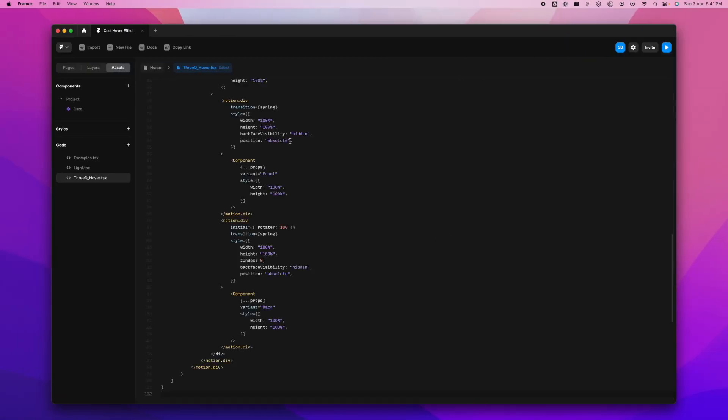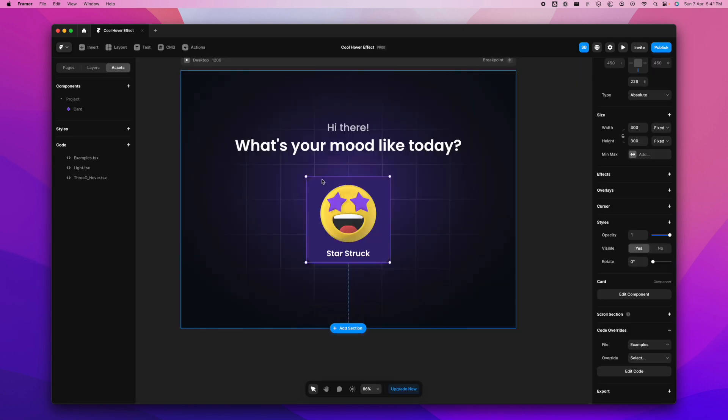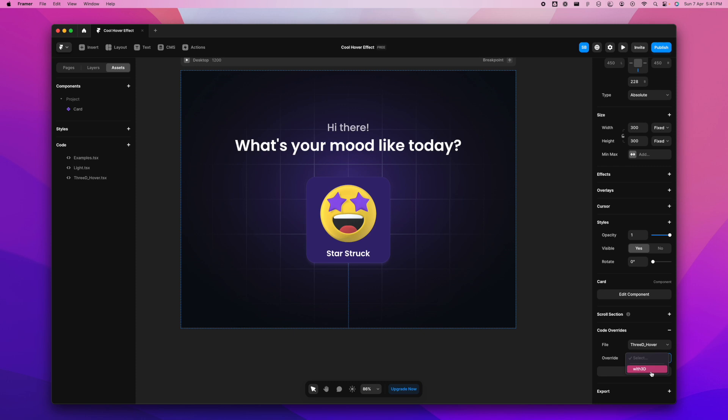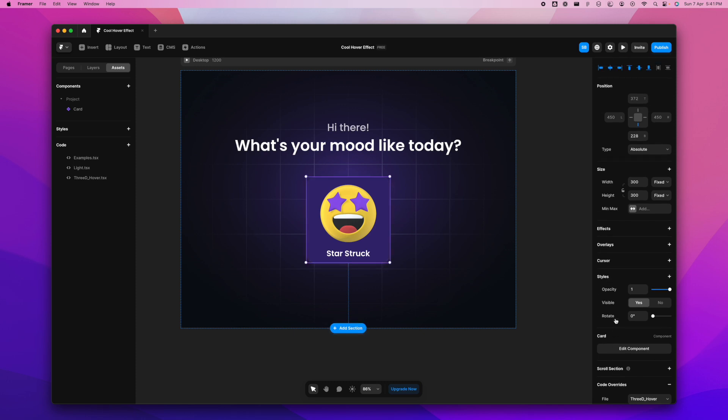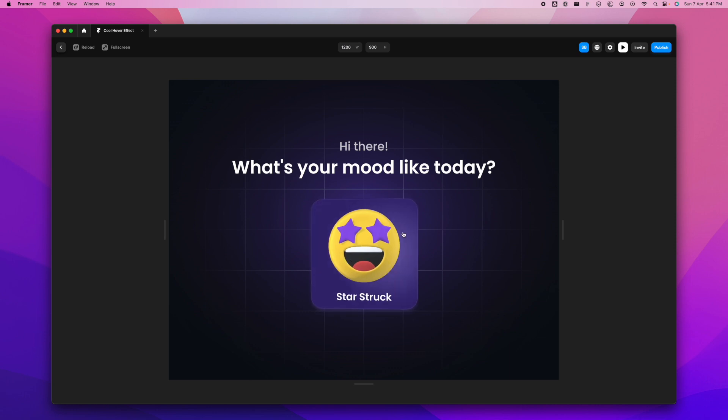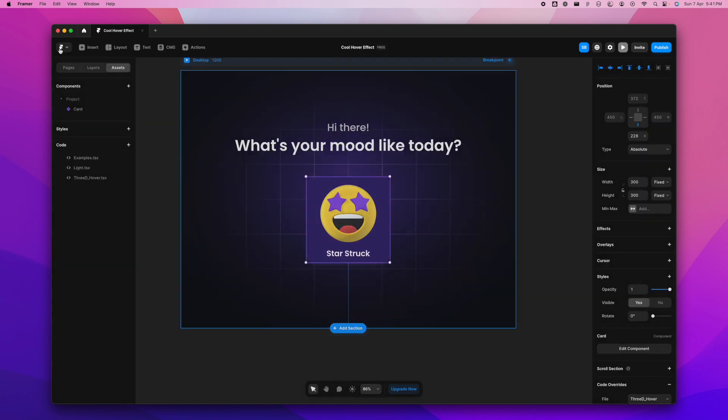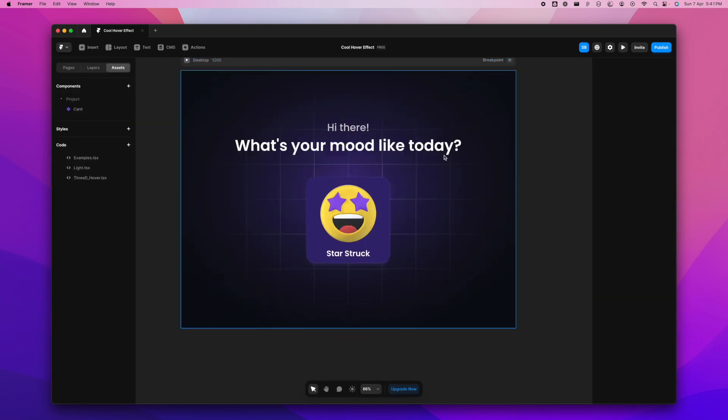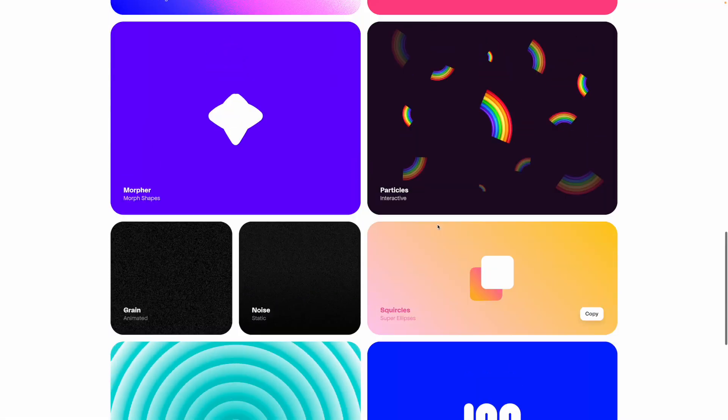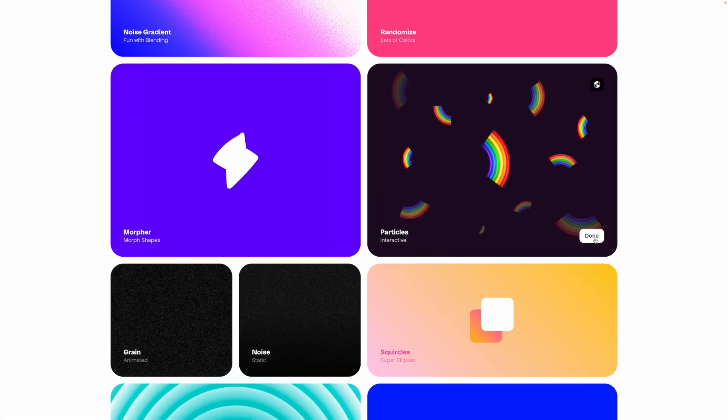Once that is done, we go back to home and simply put the code override file here with 3D hover. I'm going to play this now, and you'll see how beautifully this sort of works. It's super simple and it's really very fun to look at such hover effects.